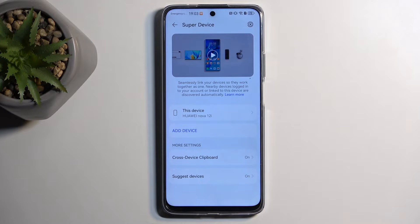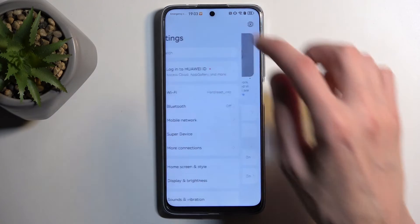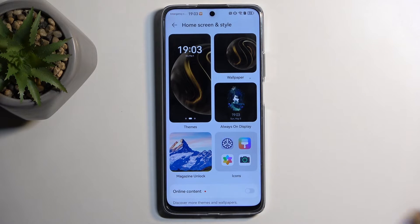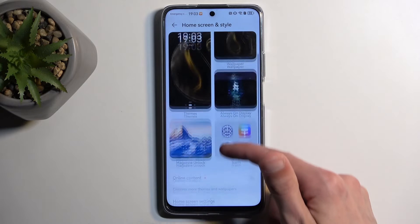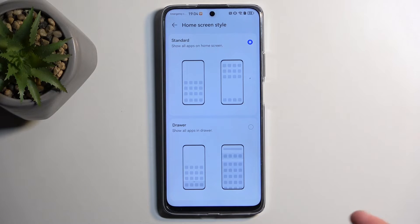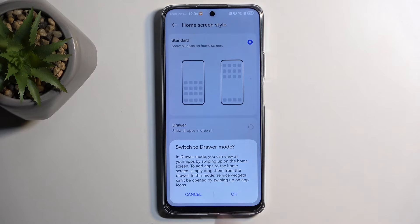Moving to Home Screen and Style, here you can customize the look and feel of your device — things like themes, always-on display, wallpapers, magazine unlock, icon shapes, colors, and so on. Below that you'll find Home Screen Style. 'Standard' on this device tries to mimic Android but also borrows from Huawei's look. Having all your apps smack in the middle of the home screen isn't really standard, so I personally prefer the App Drawer, which you can enable right here.